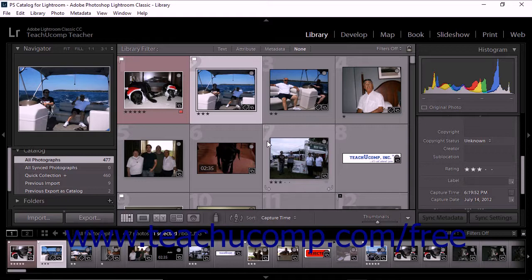Photos can be labeled with five different colors: red, yellow, green, blue, and violet. Similar to other tagging methods, you use labels in conjunction with sorting and filtering in order to view and work with the photos you want.